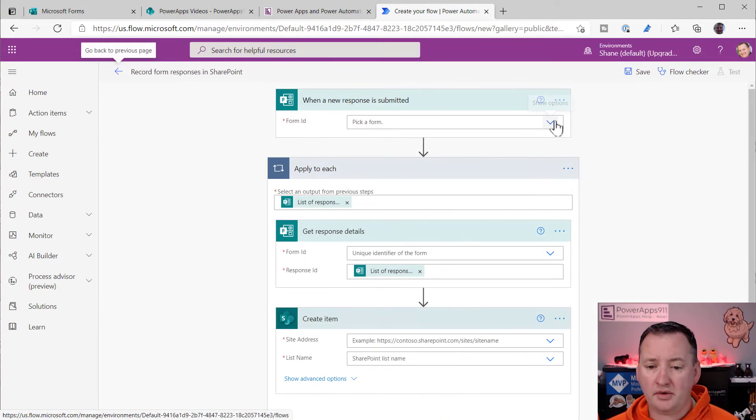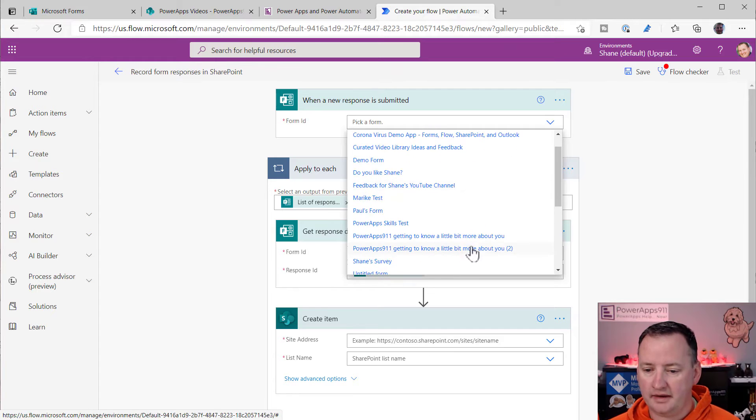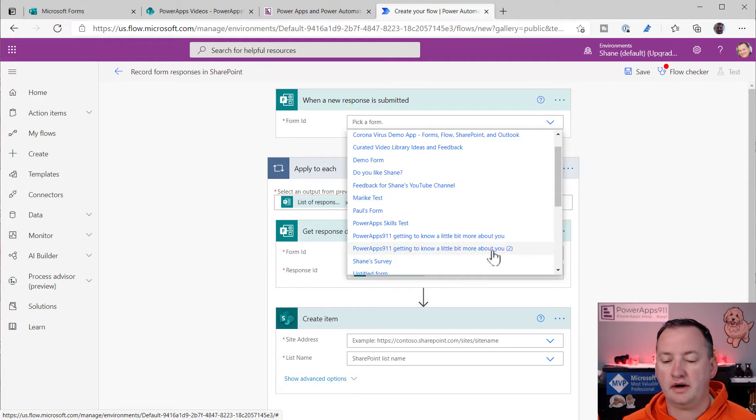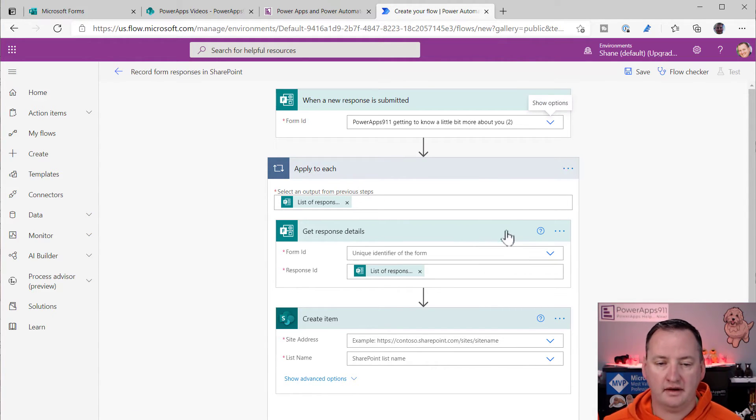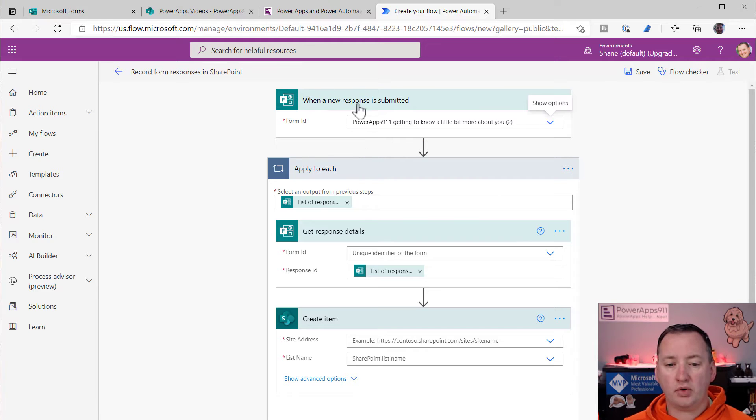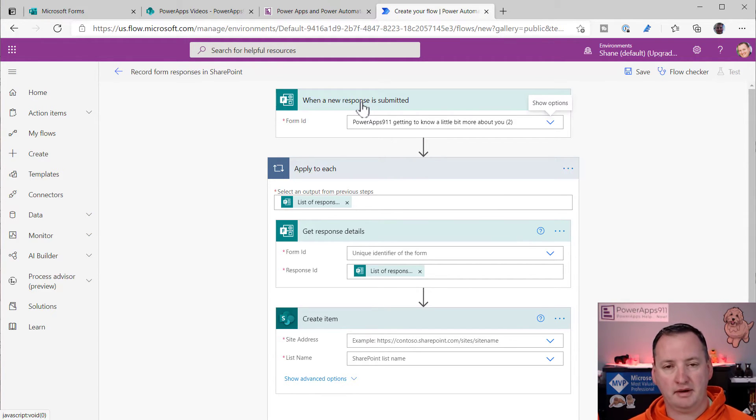So record form responses in SharePoint. Sounds great. After a few seconds, it validated all my permissions. So I'm going to say continue. And now it's like, all right, well, what form do I want to pull in? I want to pull in the Getting to Know You Too. That's the copy I made for you guys.